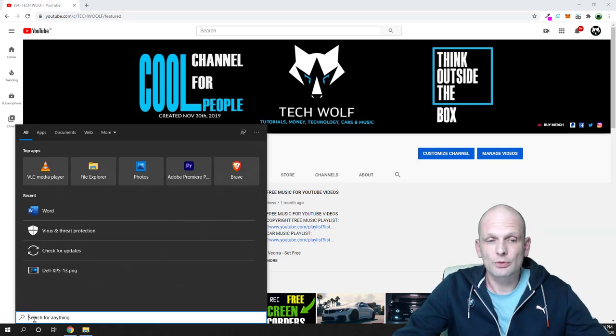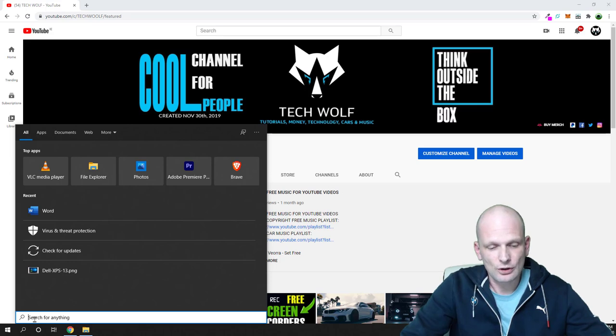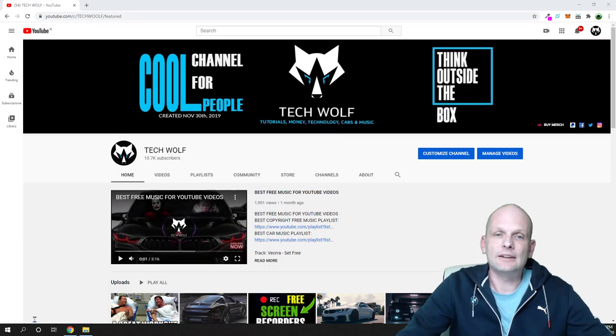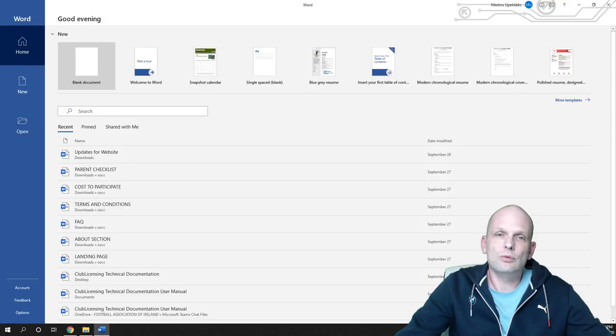So guys here you go, let's open Word. Let's open search, type in Word and hit enter.